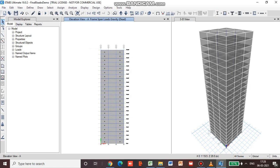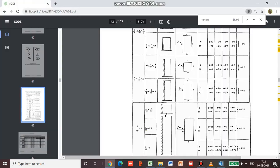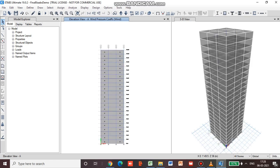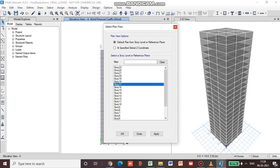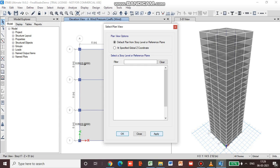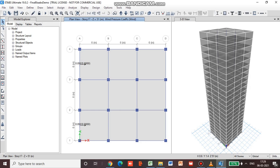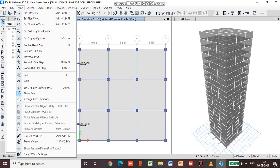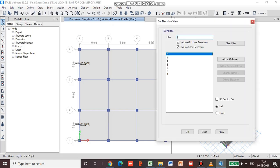Now we will go for View and Set Plan View, and select any random plan and apply. Then we will go for a section along D so as to apply the other shell coefficient. Go to View, go to Set Elevation View, go to D.